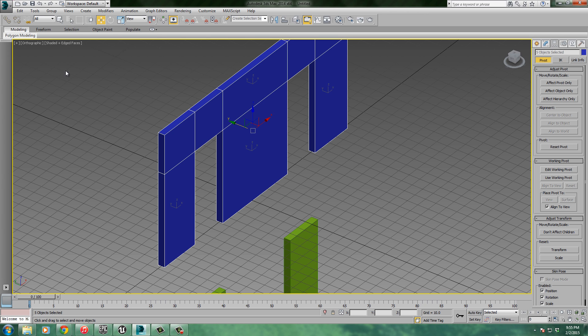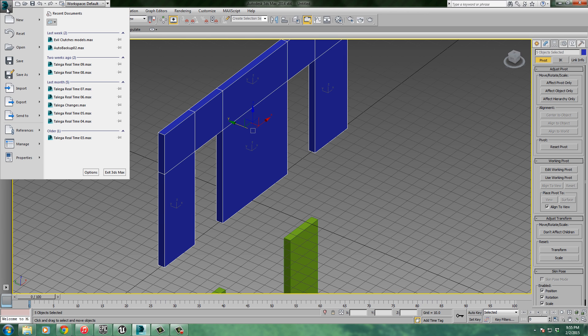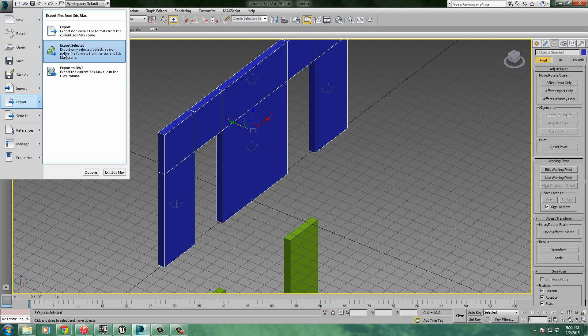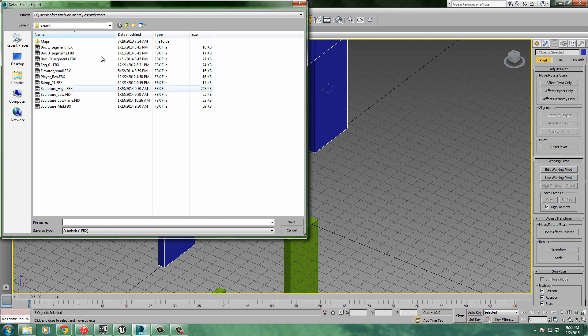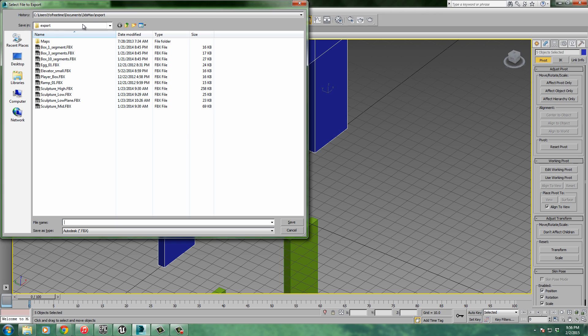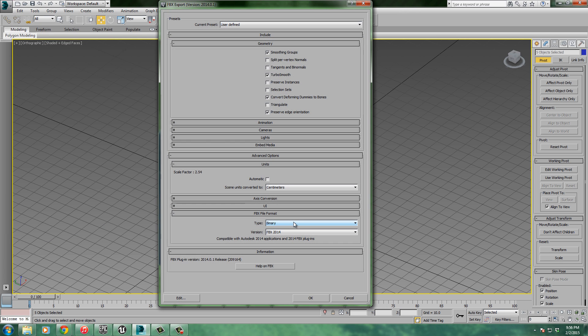So now let's go in and export it. File, export, export selected. Wherever you want to save your exported stuff, this is fine. I'll just save it in the 3ds Max export folder right there. That's where I'll use it. Be sure and give it an appropriate name. So this will be wall with doorways. I'll just click save.